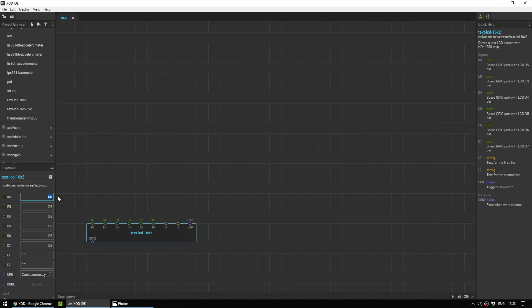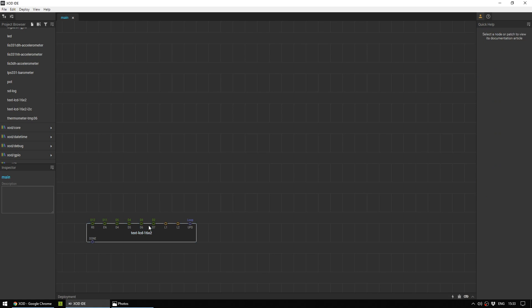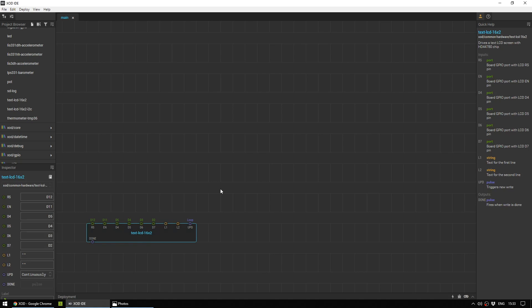So let's put those in here. 12, 11, 5, 4, 3, and 2. So you could upload this to the Arduino right now, but it wouldn't actually do anything because there's nothing for it to display. This is where L1 and L2 come in.